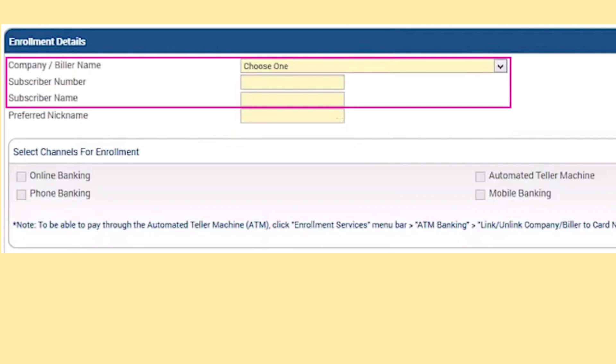Next, decide the channels through which this credit card will function. You have the choice of online banking, phone banking, automated teller machines, and mobile banking.